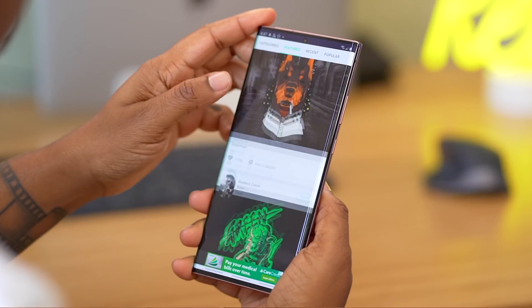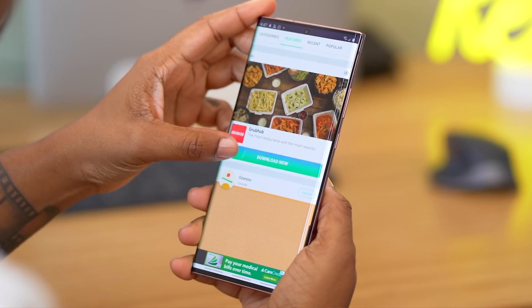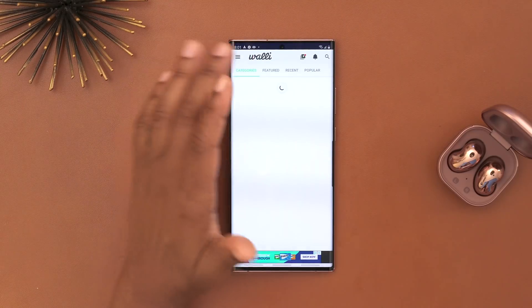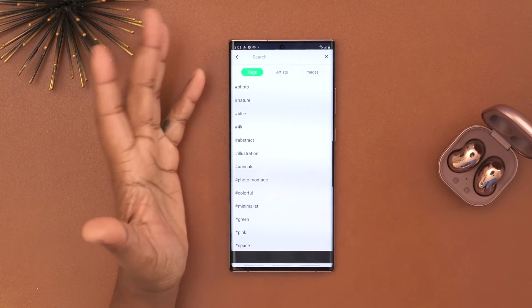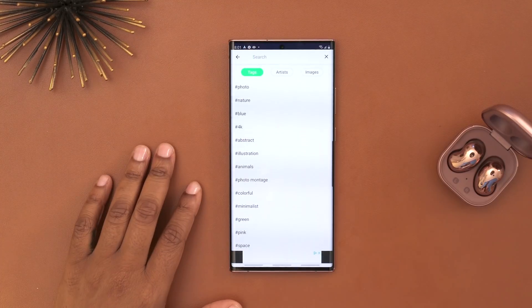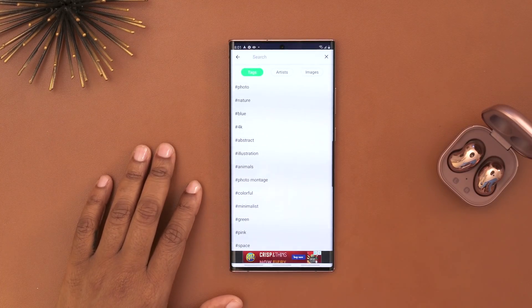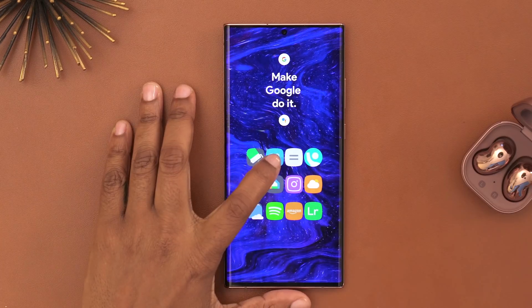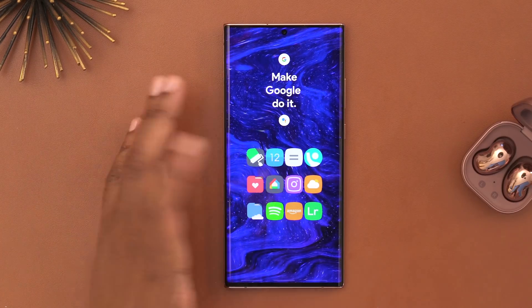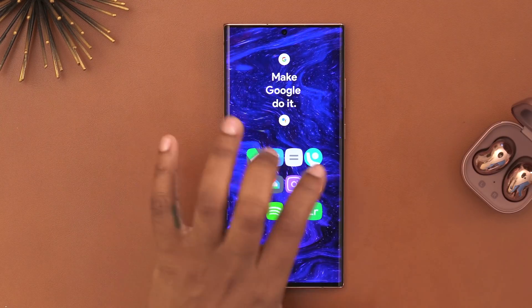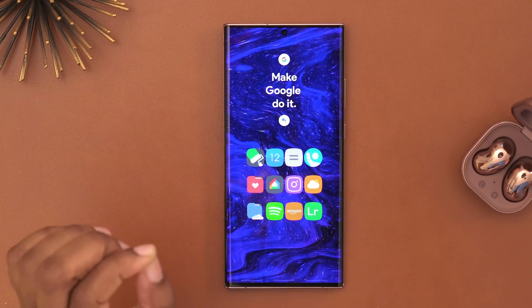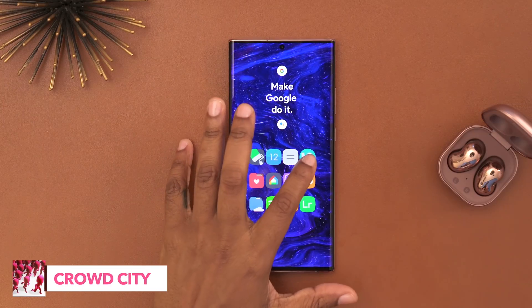In Wally, they have so many wallpapers and they all look so good. You can break it down into categories, see things you recently looked at, and even search for wallpapers more specific to what you're looking for. Next to that I have my calendar app and calculator. Then I have my favorite game of all time — super simple but super addictive — it's known as Crowd City.